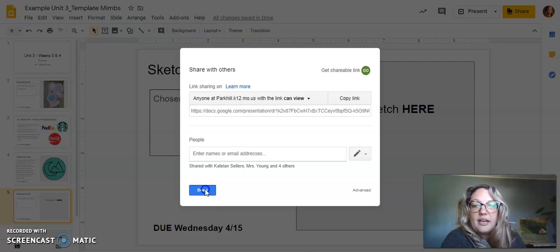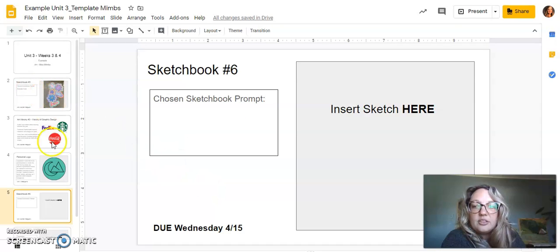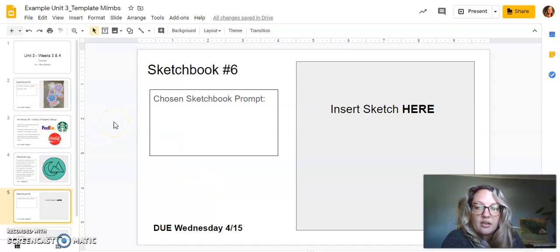Once you have that, turn that in and I will be working on grading all of those this weekend.